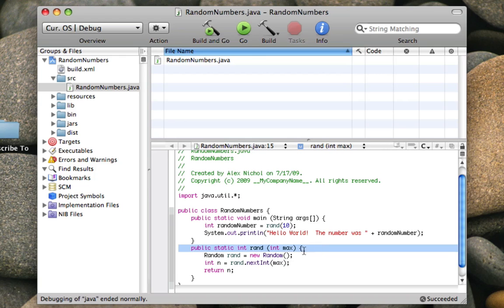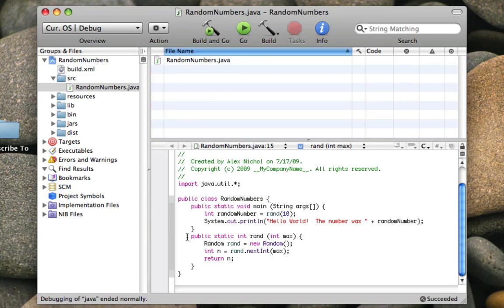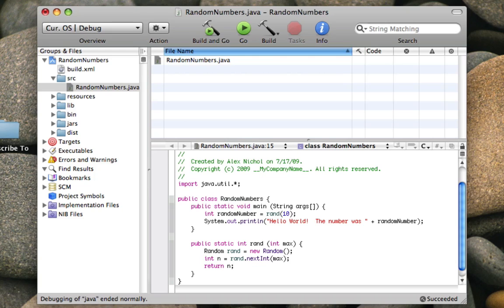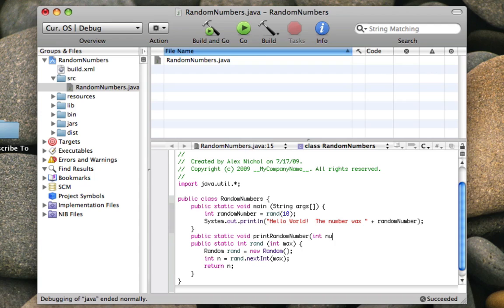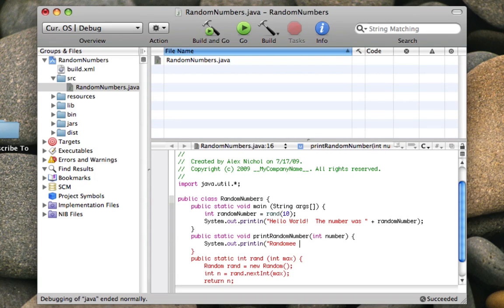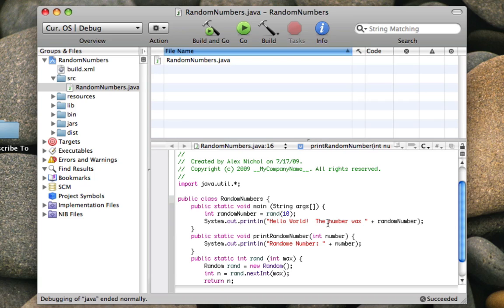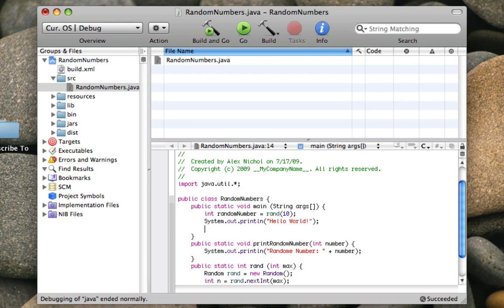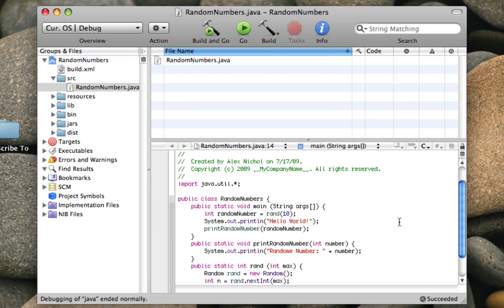So this is how to make a function that returns an int. Say you want to make a function that prints out an int. I'm just going to say public static void. That means I don't have to return anything. printRandomNumber int number. What this is going to do, all it's going to run is system.out.println random number, number. So now I'm going to get rid of this, and I'm going to call printRandomNumber randomNumber. And there we go.